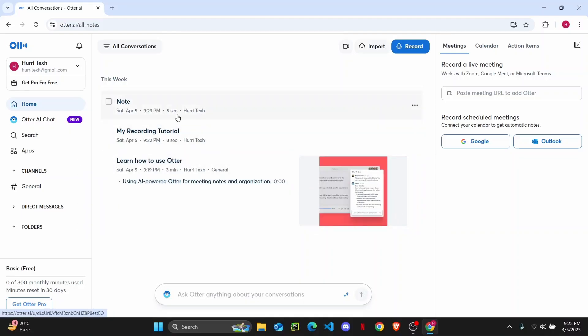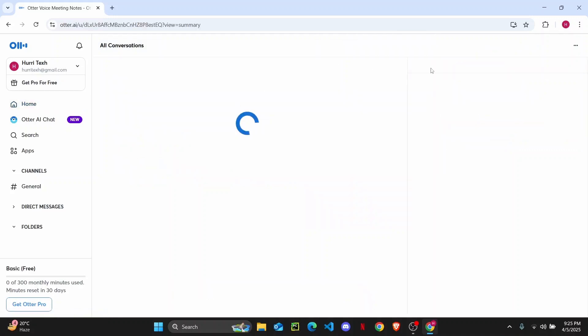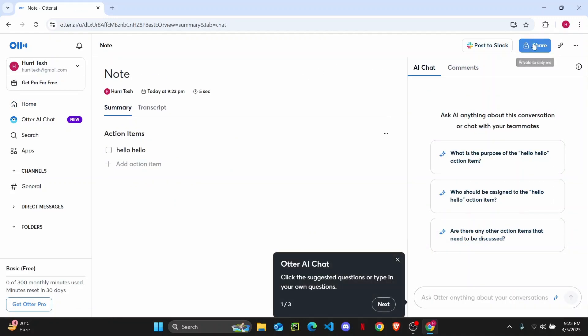For example, if I want to share this note, I'll click on these three dots and you'll find the share option here. Or you could just open it up first and then find the share option at the top.